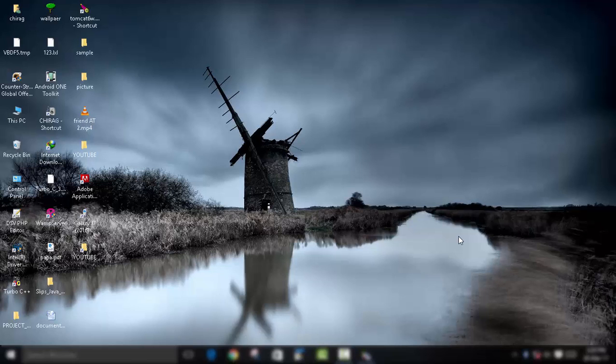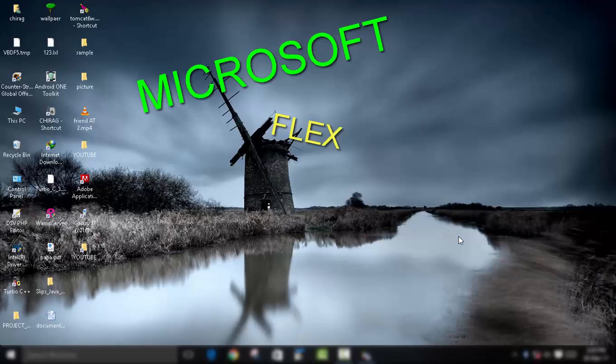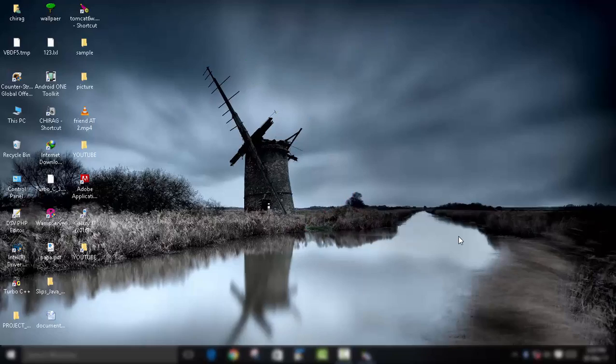Hey guys, welcome back to Techogram. Today we are going to learn how to use a Microsoft Flex Grid in Visual Basic. So let's get started.